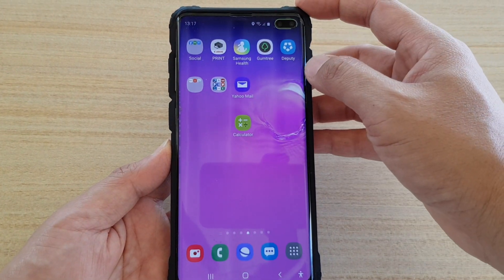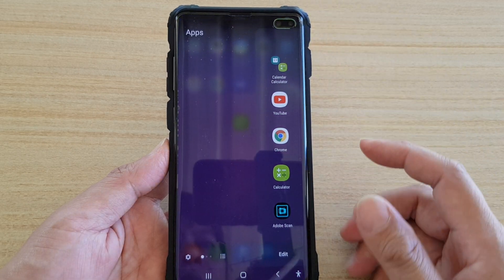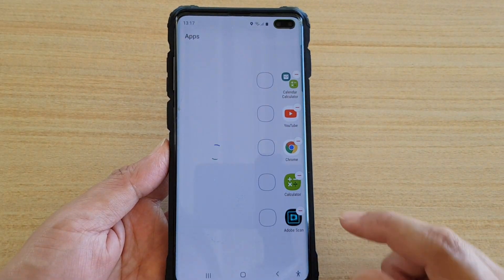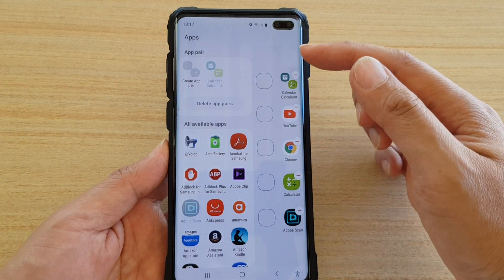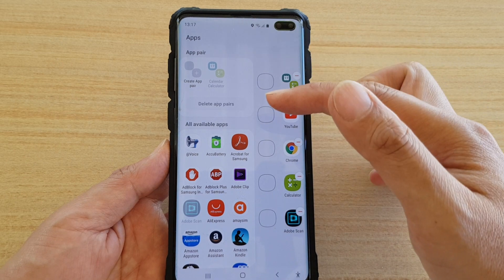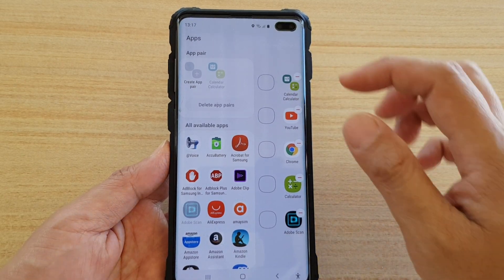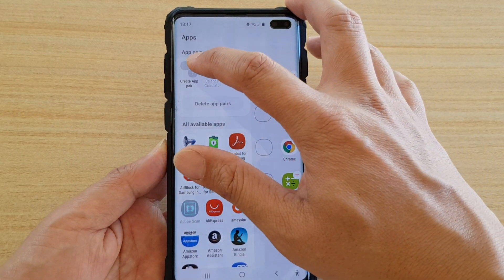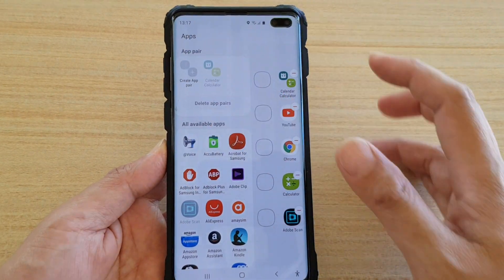Another way to do it is you swipe out here, then tap on the edit button, and that will immediately take you to this apps screen panel.